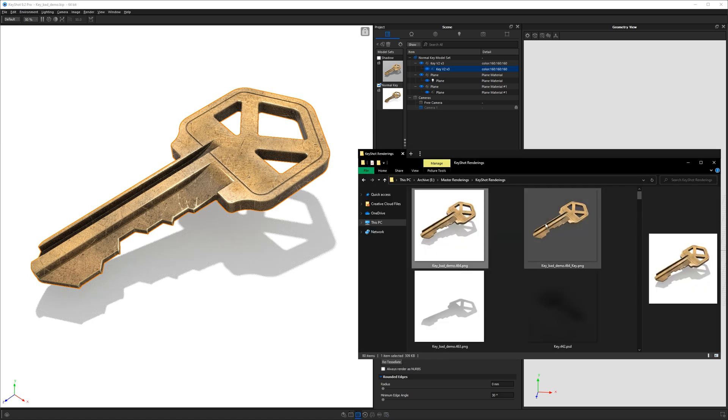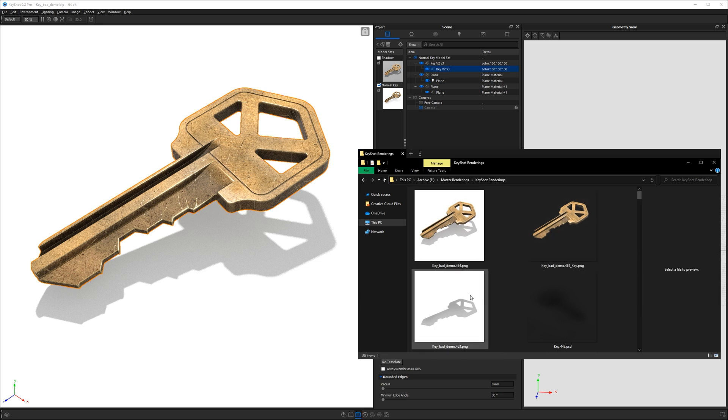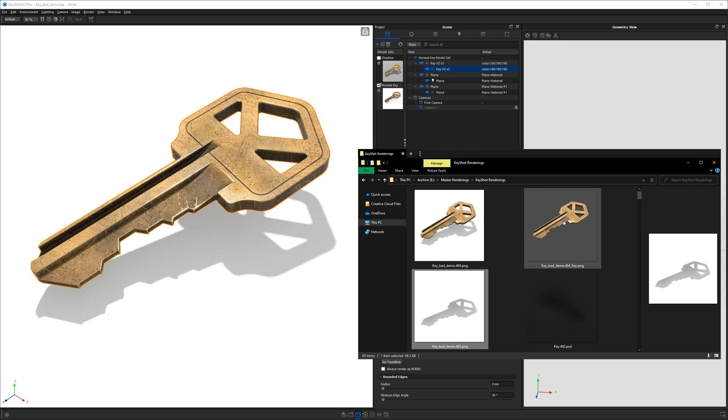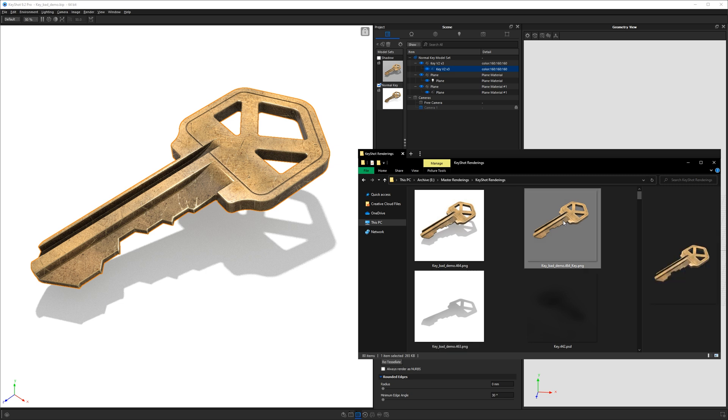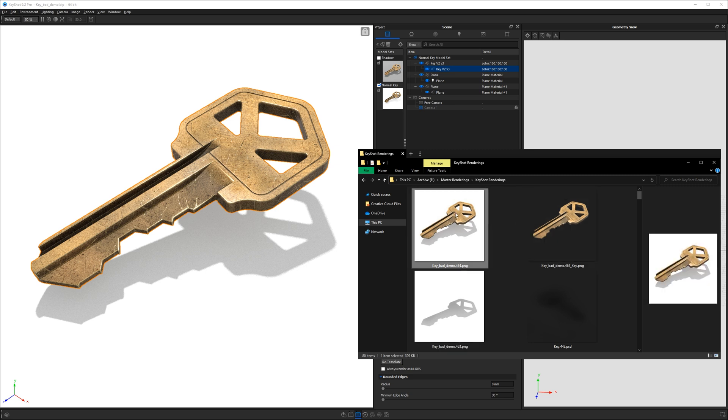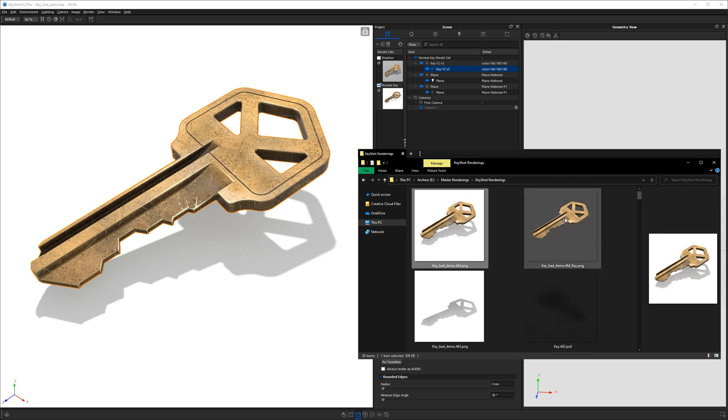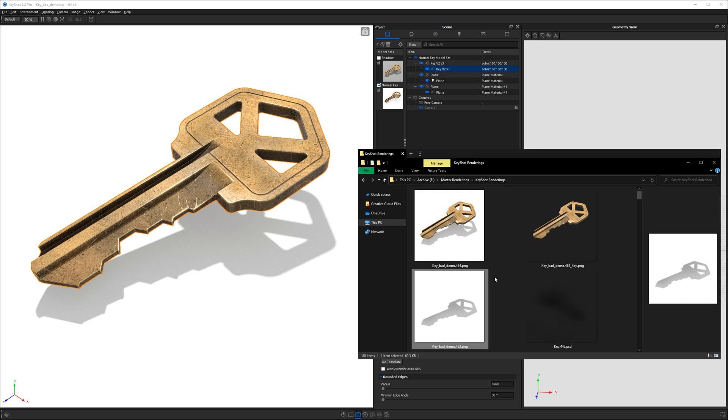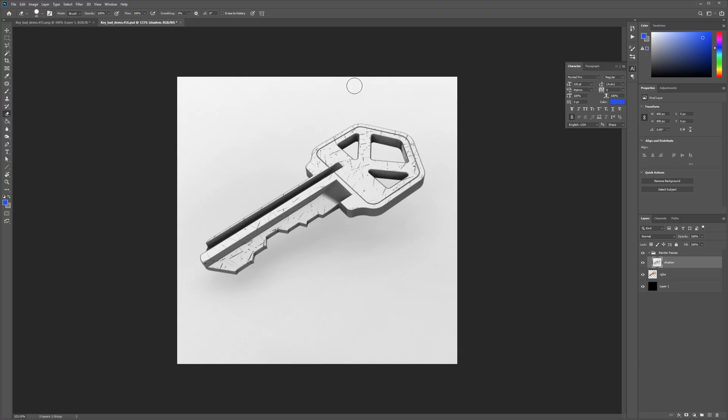So these three images are what we just rendered out, there's the shadow pass, then there's the key render layer. And then there's the composite of the full image. So all we really need is the key render layer and the shadow pass. And I think you know how the rest of this is going to go. But I'm going to go ahead and open these up in Photoshop.